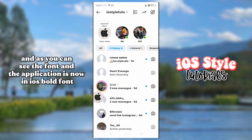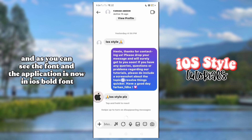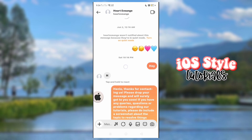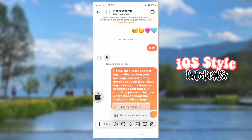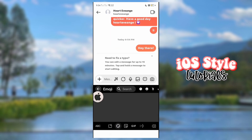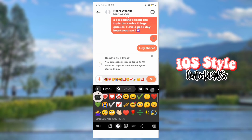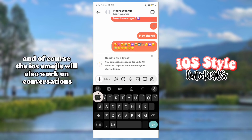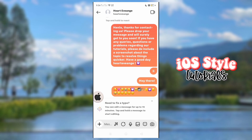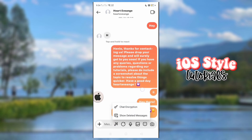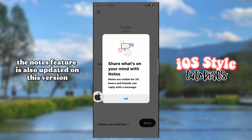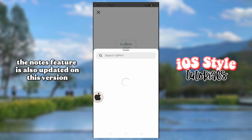And as you can see, the font and the application is now in iOS bold font. It also works on direct messages, posts, etc. And of course, the iOS emojis will also work on conversations. The notes feature is also updated in this version.